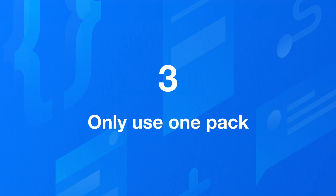Number three, make sure you're only using one illustration pack across the whole website because as soon as you start to add multiple illustration styles, it makes the brand look less consistent and cheaper.